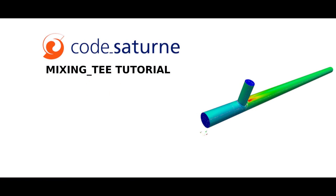Hello and welcome to Code Saturne Mixing T tutorial. This video will give you a preview of how to set and compute unsteady viscous turbulence CFD simulations. I will show you how to set the RANS case, then how to set the LES case.